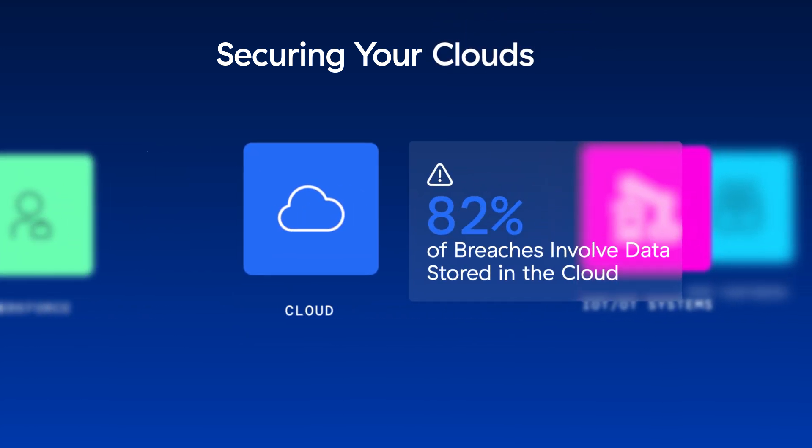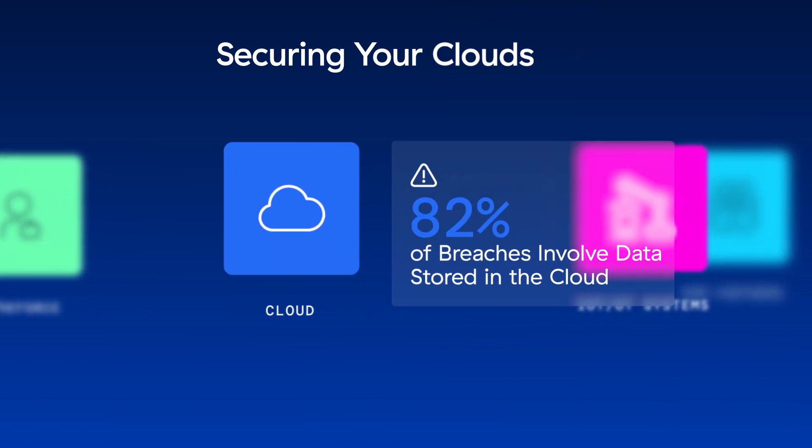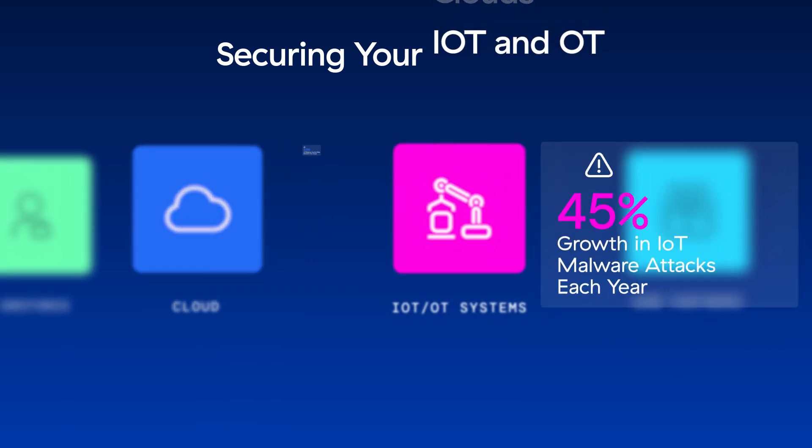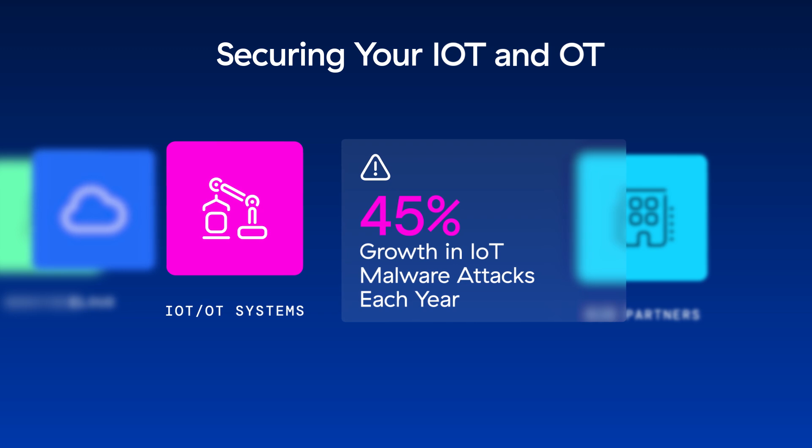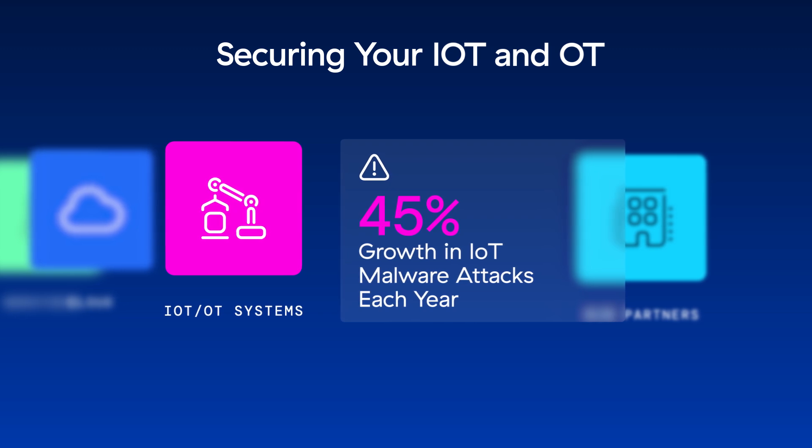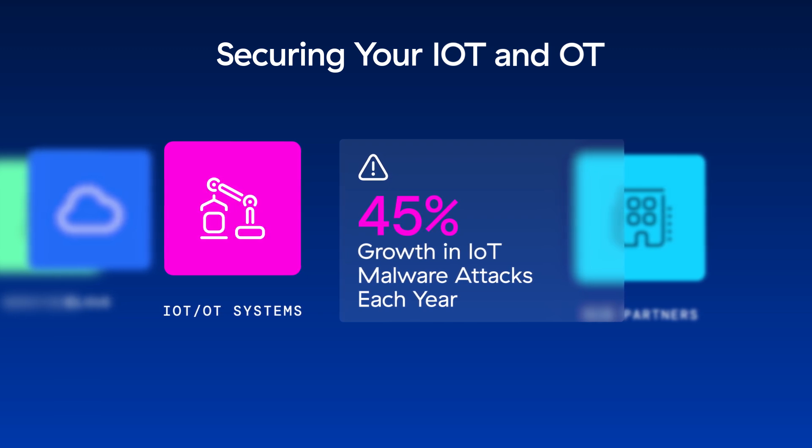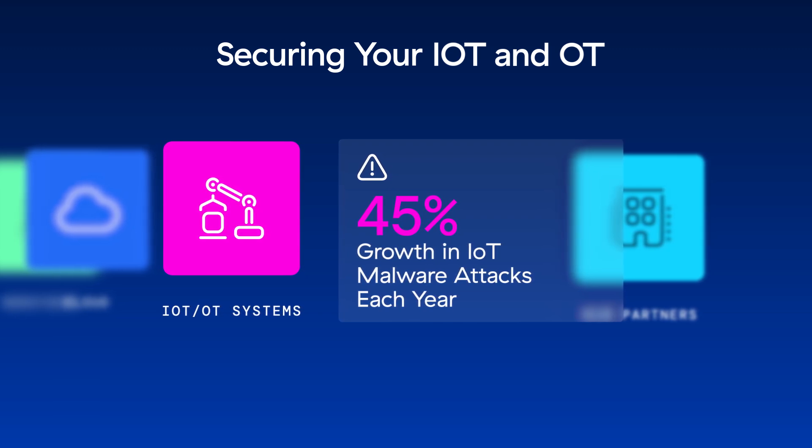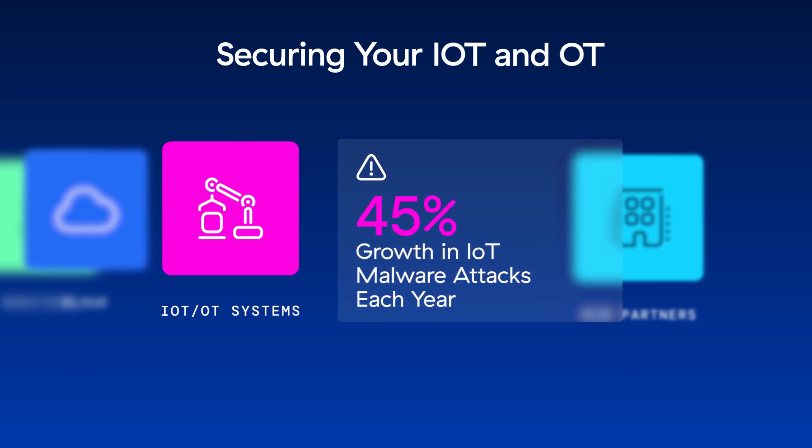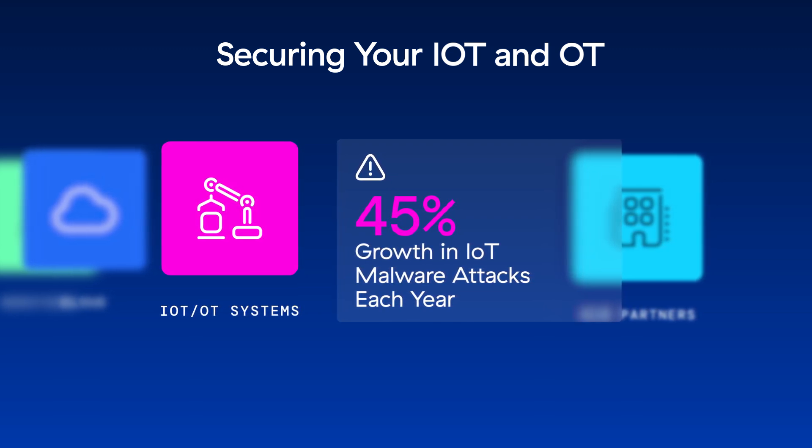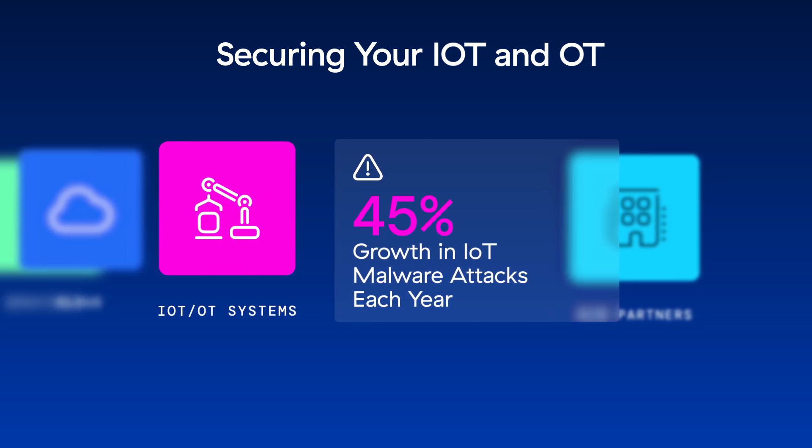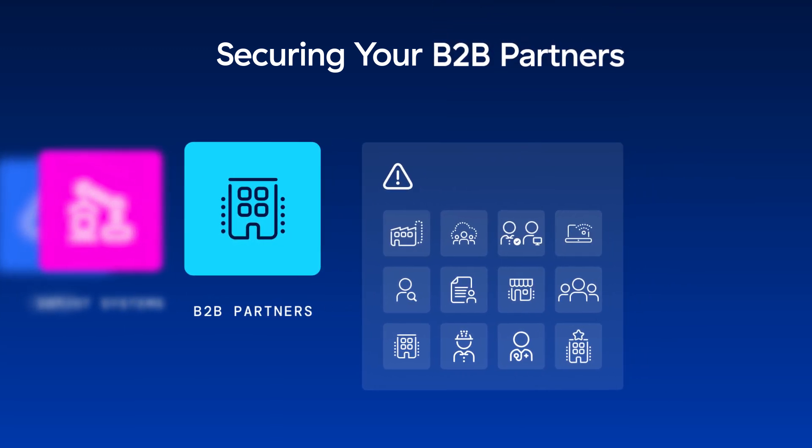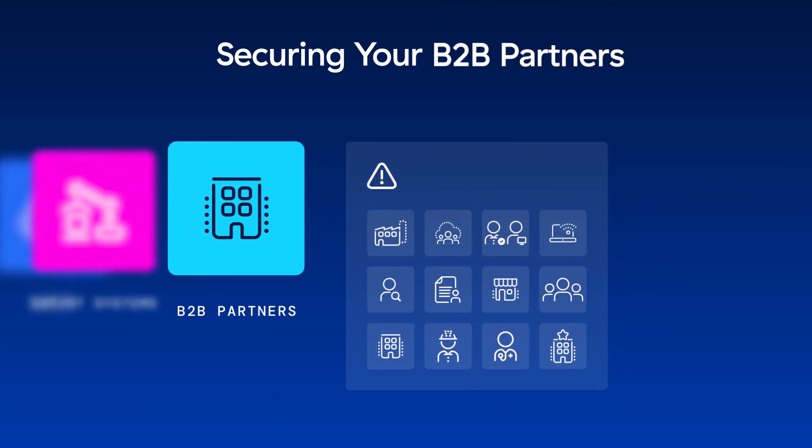To protect your cloud data, Zscaler extends the principles of zero trust to your cloud workloads and to your cloud applications. As you add branches, campuses, and factories, Zscaler discovers IoT and OT devices, secures them with zero trust, and simplifies their management. Minimize the risks associated with third-party access and site-to-site VPN with secure, reliable access directly to B2B apps, not to your network.